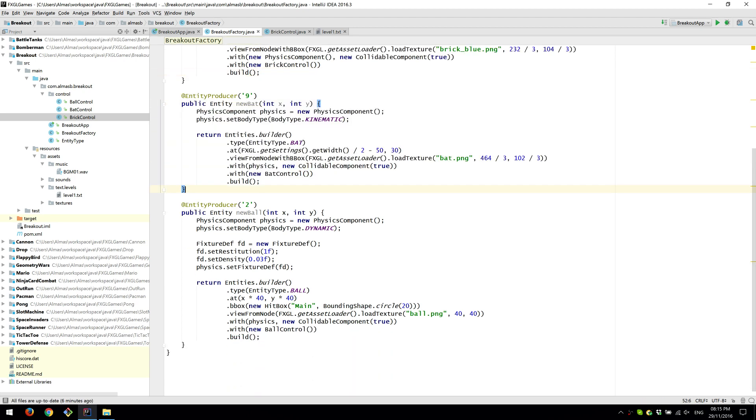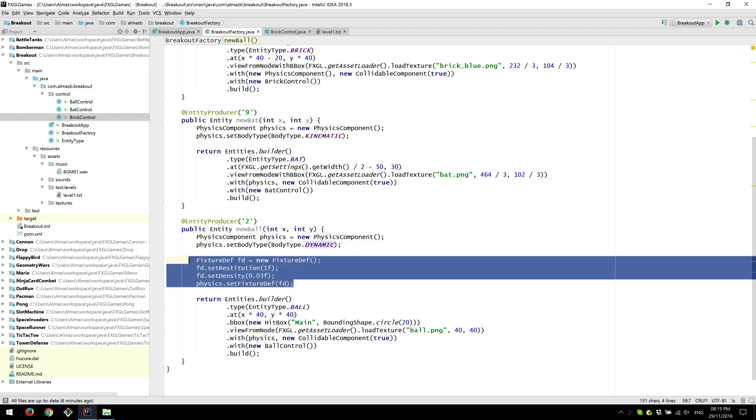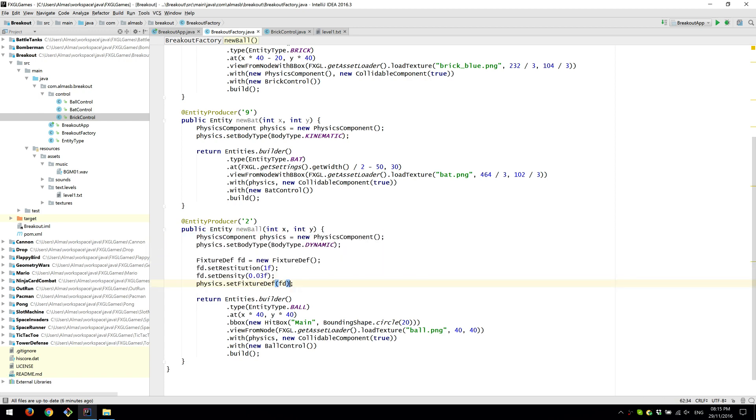Very similar other stuff as well. That we set body type to kinematic. Because we're the ones moving it. And it's not static. And if we're not moving the object, the entity, just set to dynamic so that everything can be computed properly using the physics engine.